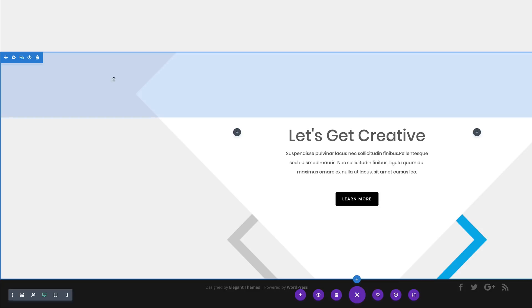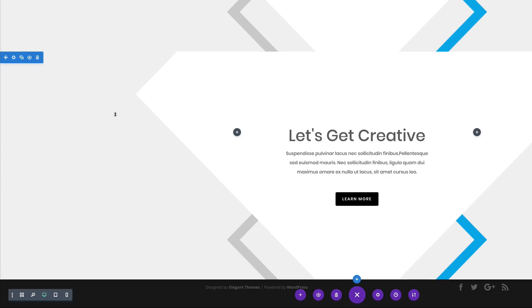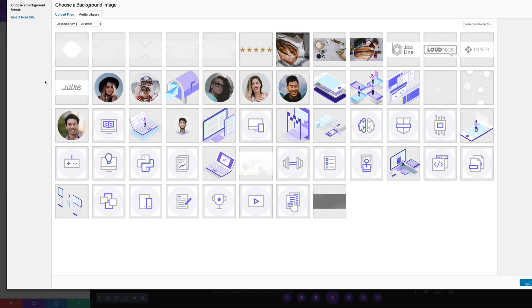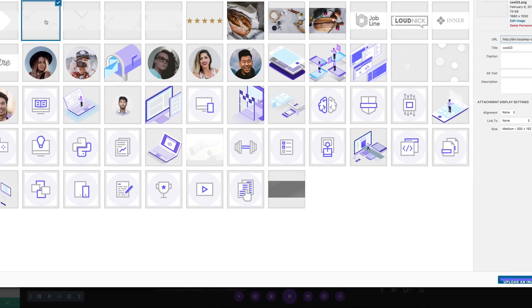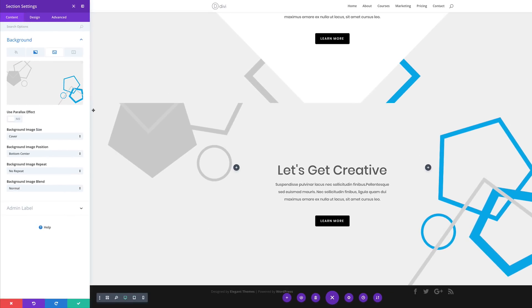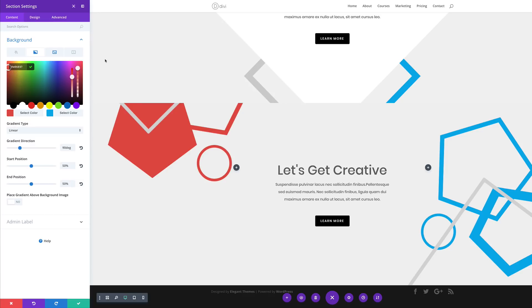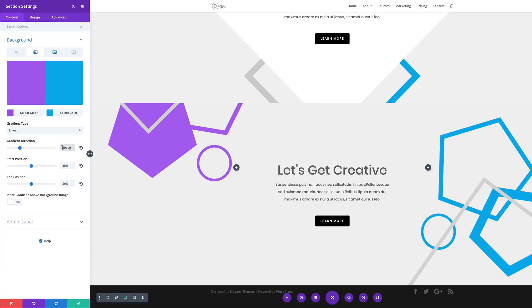It's now time to do our final design, which is the fifth one. I'm going to duplicate the section again and go into the section settings, click on Background, delete this background image, click the plus button, and add our background image. I'll click Upload an Image, then click on the second tab to change our colors. I'll paste my first color, and the second color is going to be an RGBA value — I'll slide the slider down and paste my value between the brackets. Making sure the gradient type is set to Linear, the gradient direction at 190 degrees, start position 0 and end position at 100%. That's our design — I'll go ahead and save.